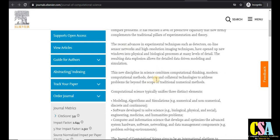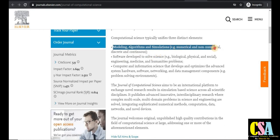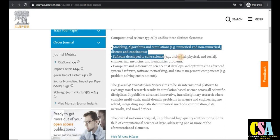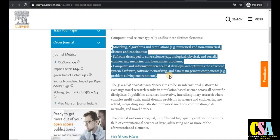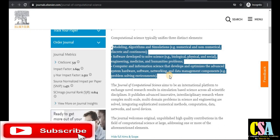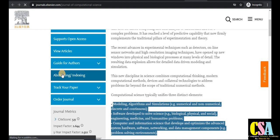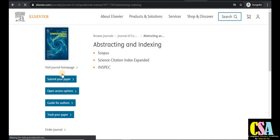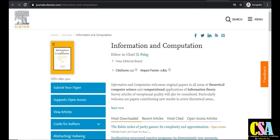The aim and scope includes modeling, algorithms, simulation, numerical and non-numerical software development, solving biological, physical, social, engineering, medicine, and humanities problems using computational and computer information science methods. If your research area falls under this category, prepare your research paper and submit for publication. This is a Scopus-indexed and SCI-indexed journal — Elsevier is a very renowned publisher.